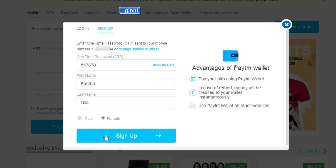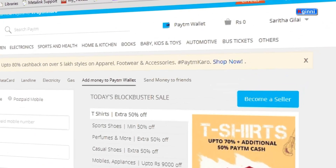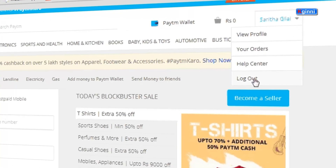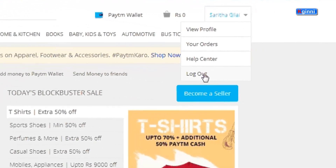Choose your gender and click Sign Up. You can see you have been successfully logged in. From here you can check your profile, view your orders, or log out once you are done.